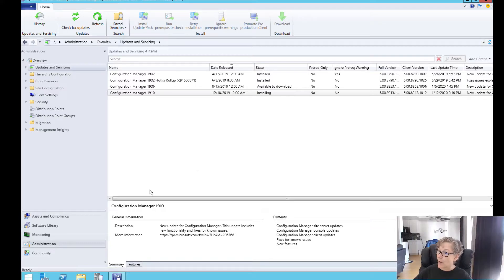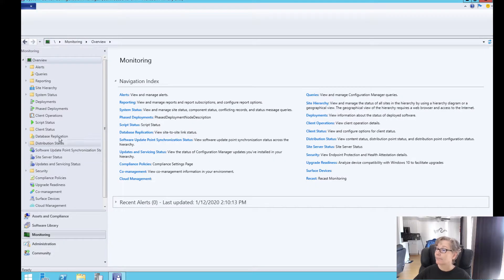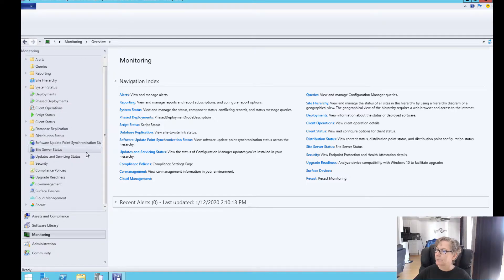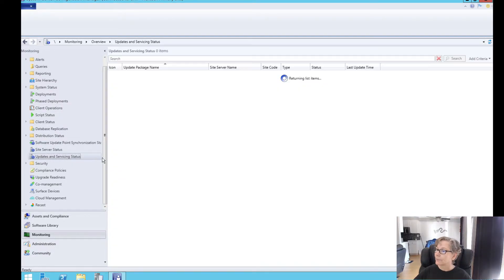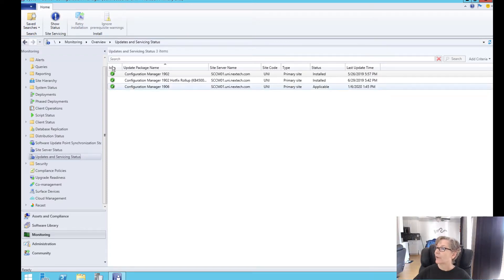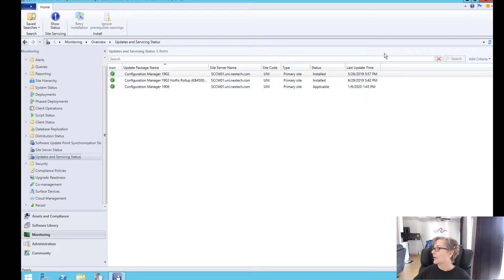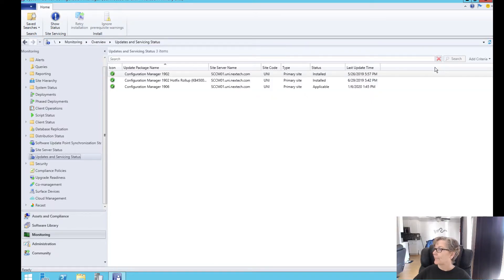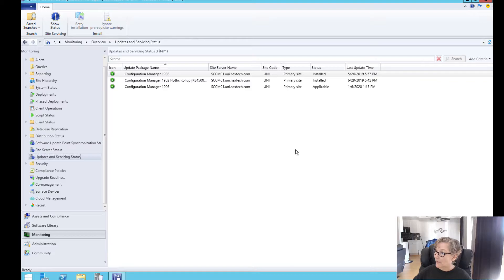So if you want to monitor this, you can go to monitoring, update servicing status. It takes a few minutes to show up here. You can also look at the log files and I'll show you that log file too.